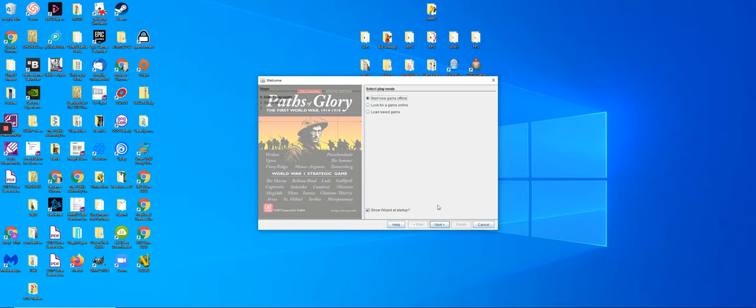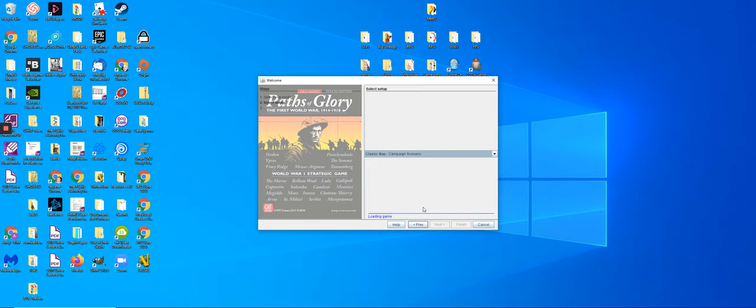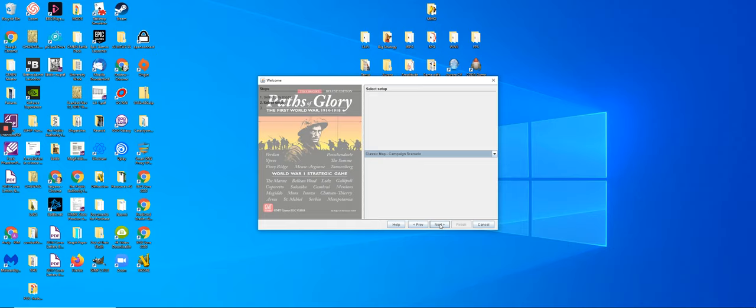The first thing to do is to start a new game offline, so that means clicking here. It says select setup. We're going to do classic map campaign scenario, which is a standard way of starting to learn this excellent game.